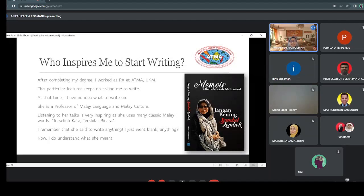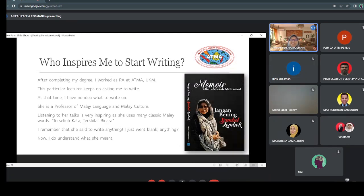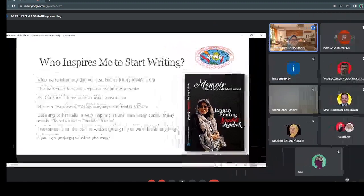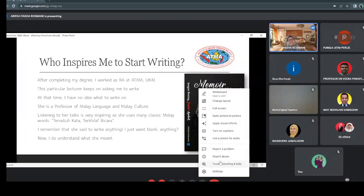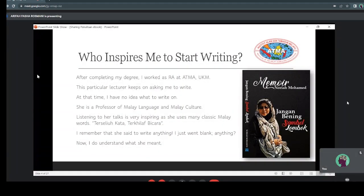When I listen to her talk, it's really inspiring because she uses many classic Malay words. I'm so interested with the words she chooses for her talks. When she said to me, 'Arifah, write just anything,' I went blank — I didn't understand what 'anything' meant. But now I understand: we can write anything that we desire and are passionate about. On the right-hand side is Prof. Nuria Muhammad, and this is her latest work — a memoir titled 'Jangan Pening Sembel Lombok.' She's from Javanese heritage and is very proud of it.